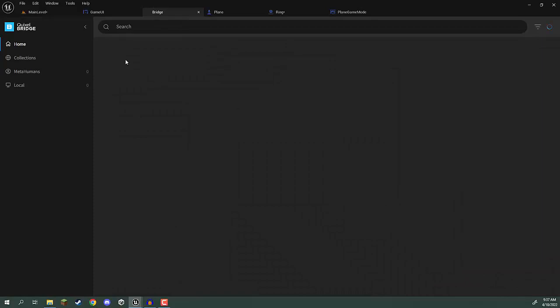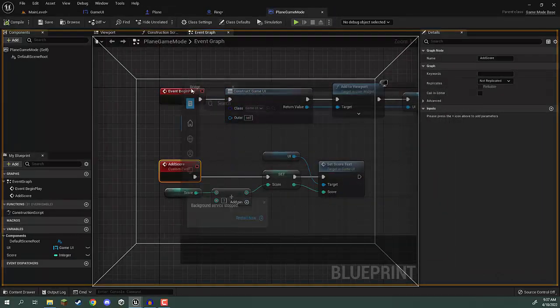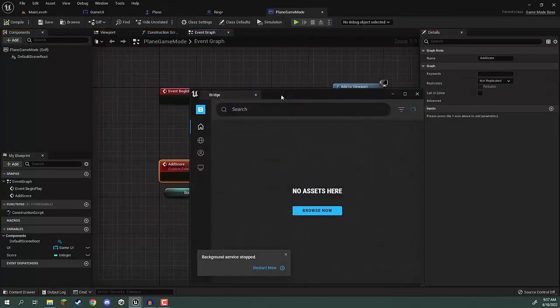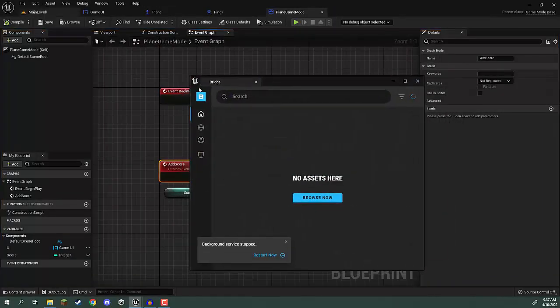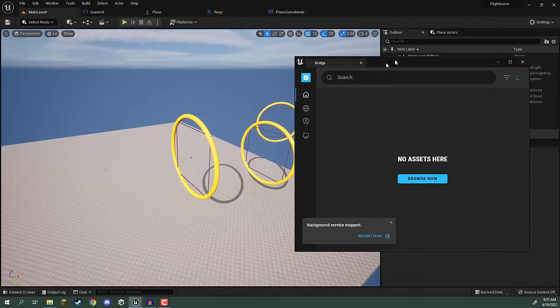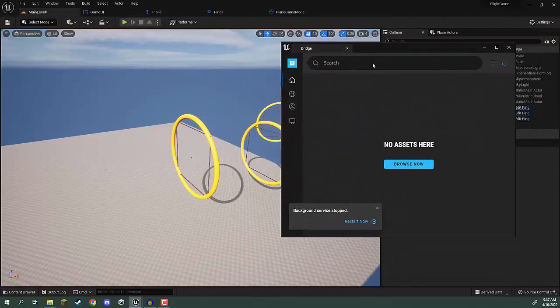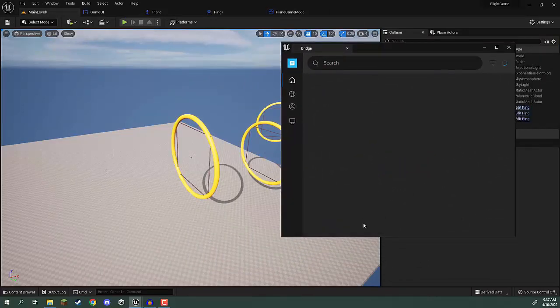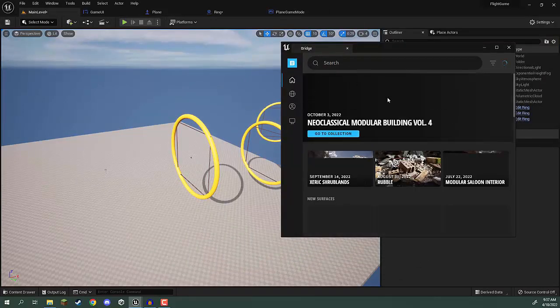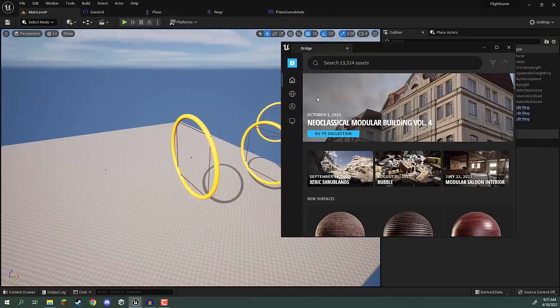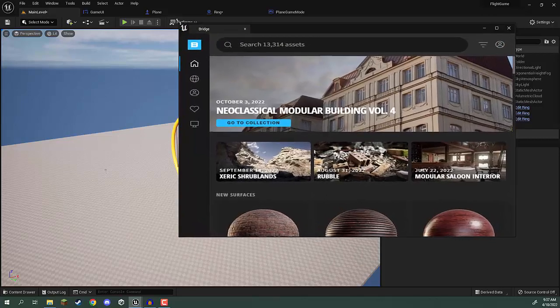In the Bridge here, I'm just going to undock this window because we want it in the same view as our level, and then we're just going to search for what we want.